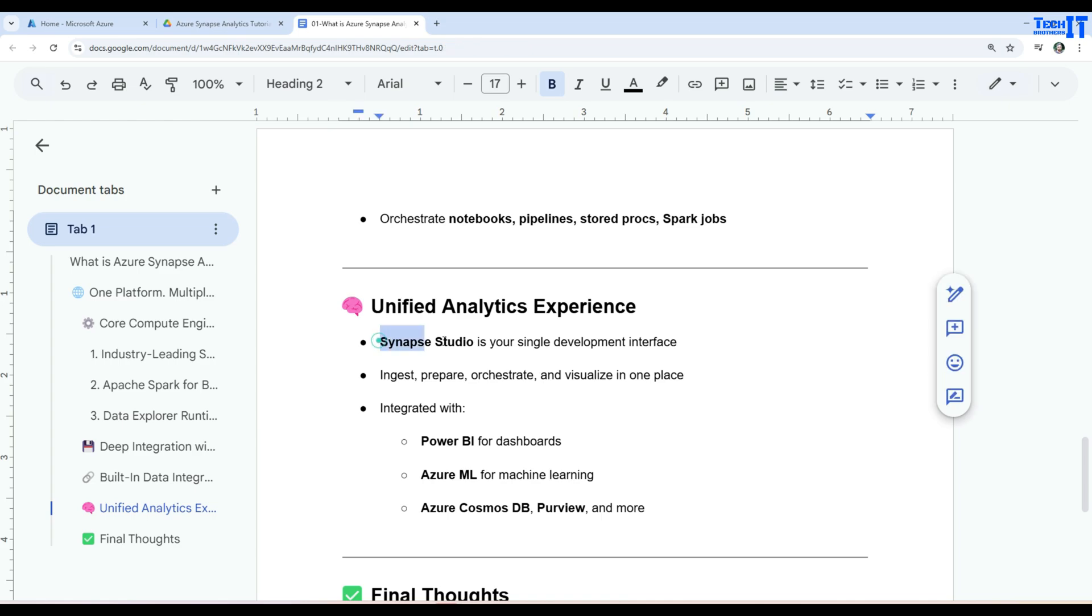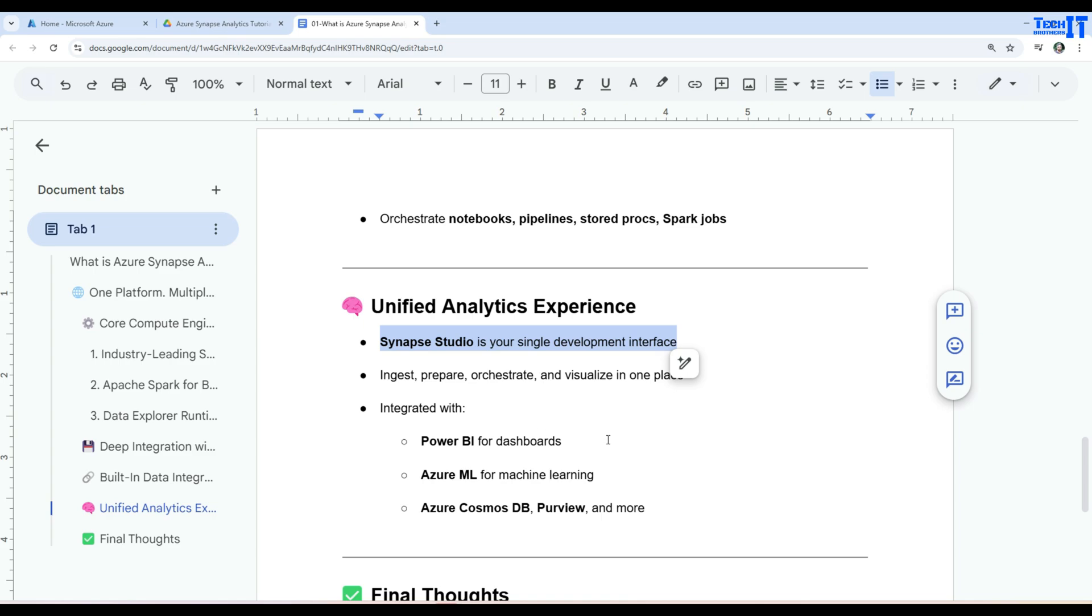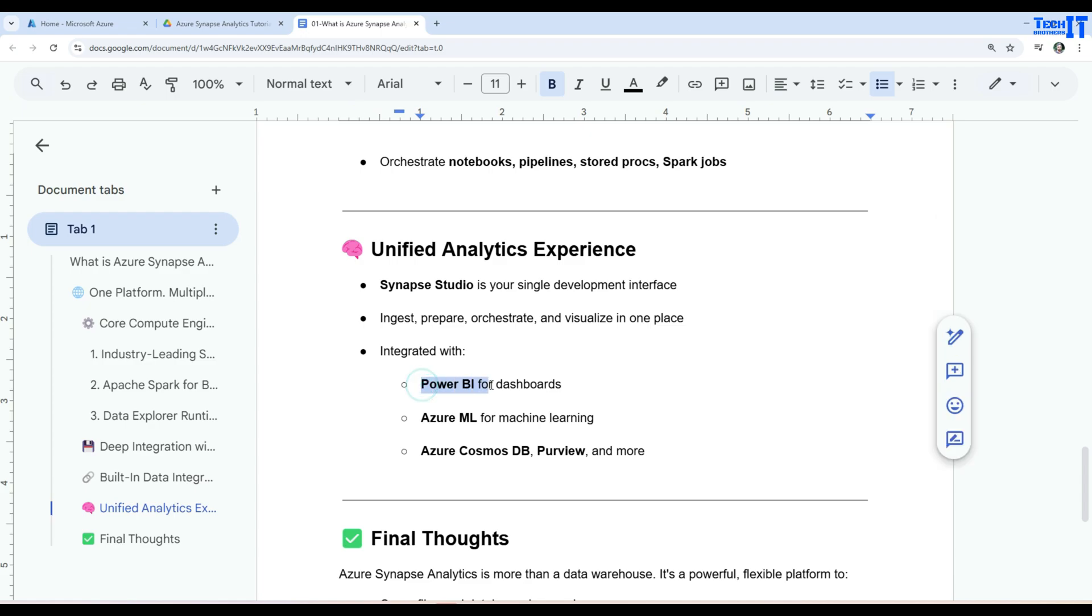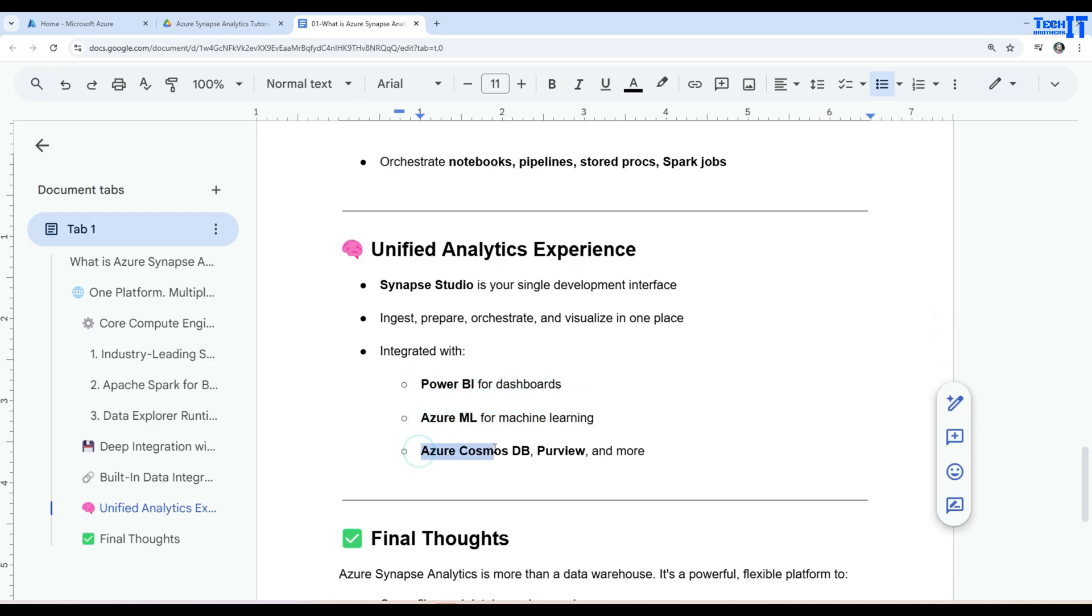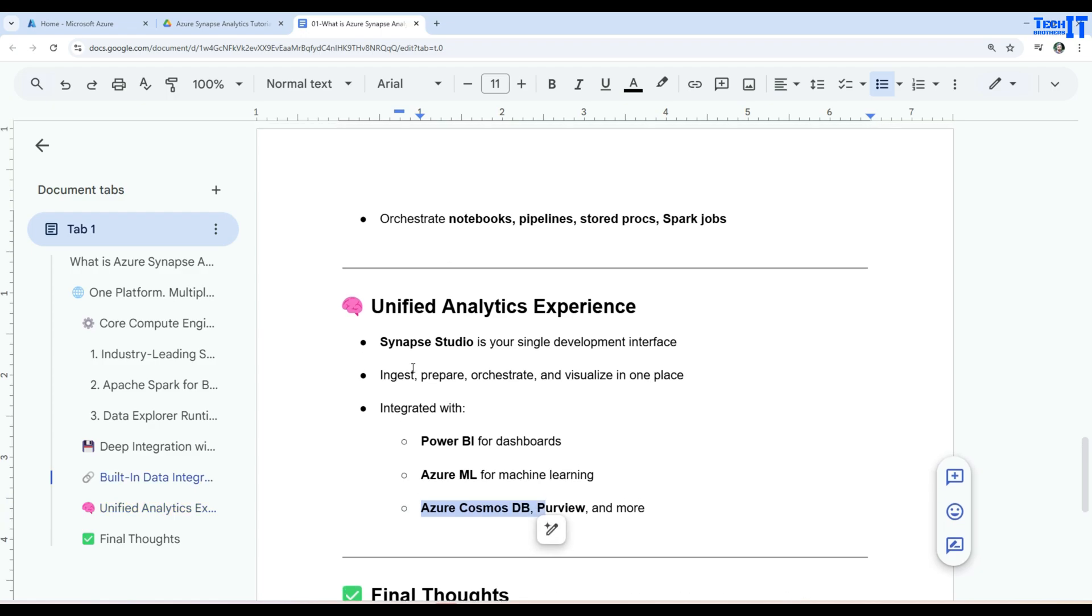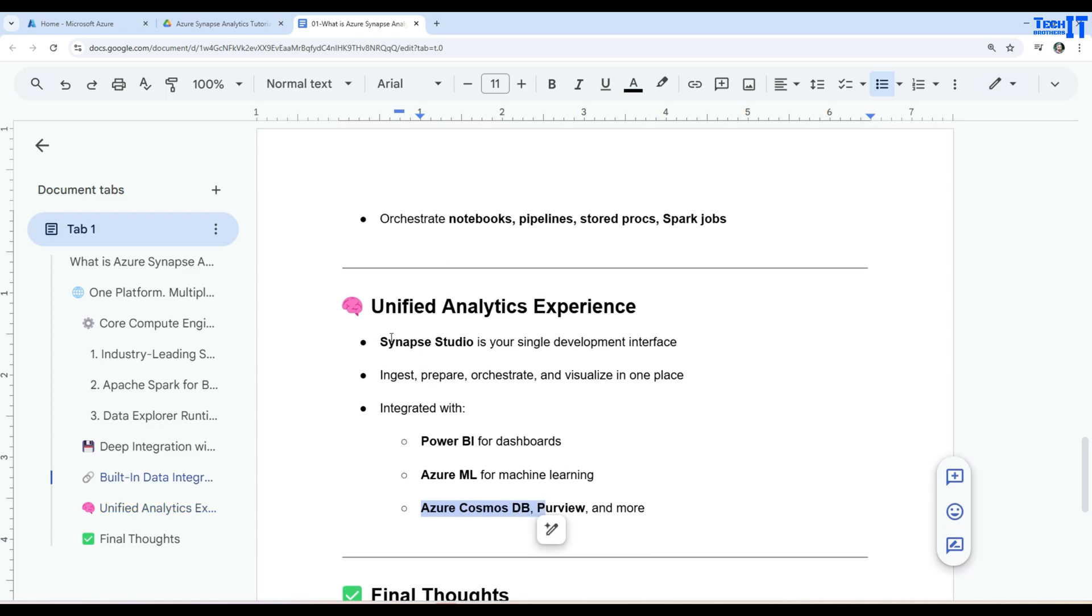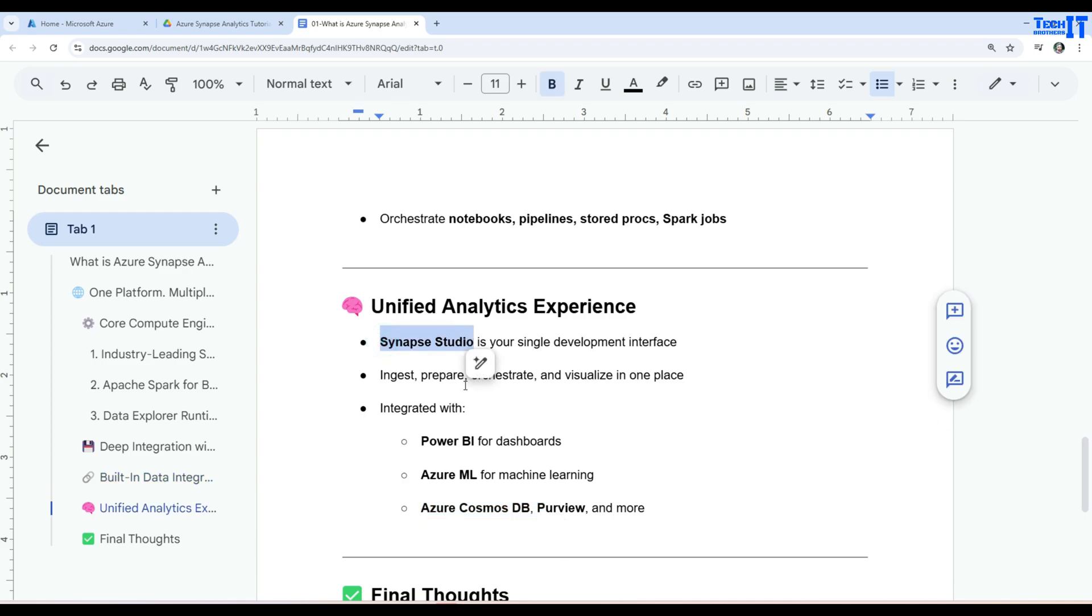So you can ingest, prepare, visualize and whatever you want to do with this studio right there. It is integrated with Power BI for dashboards. It is Azure ML for machine learning and Azure Cosmos DB preview and whatnot and there are more. So this studio, we are going to take a look on the Synapse Studio in detail in the future videos. You will learn a lot of things from there.